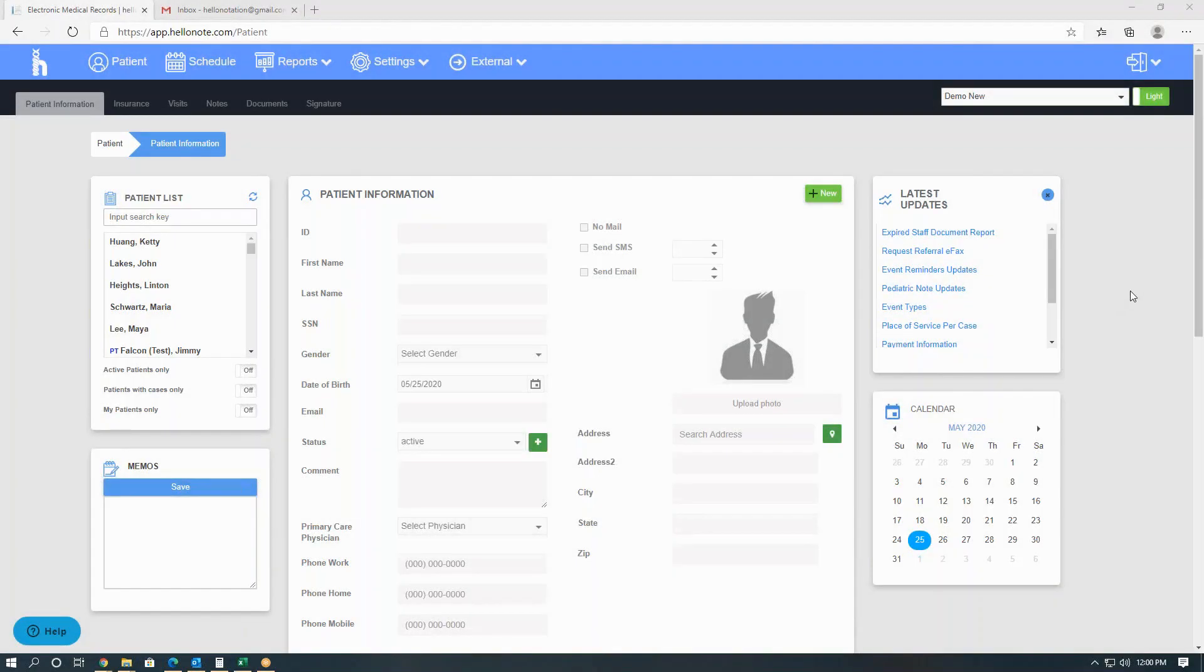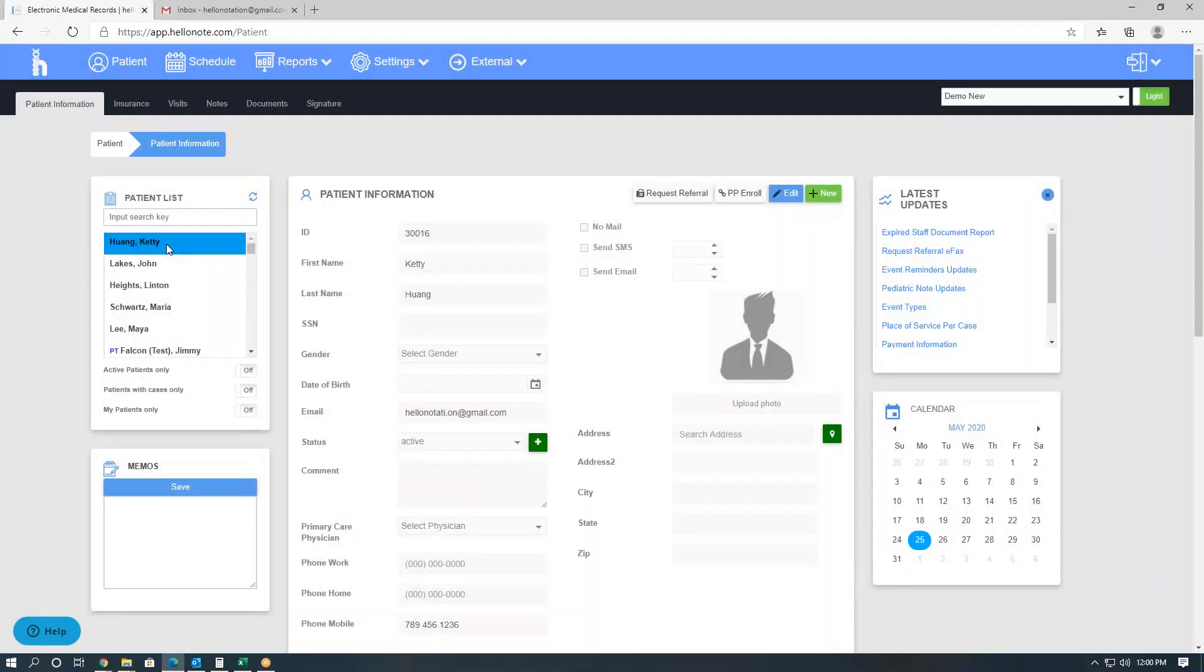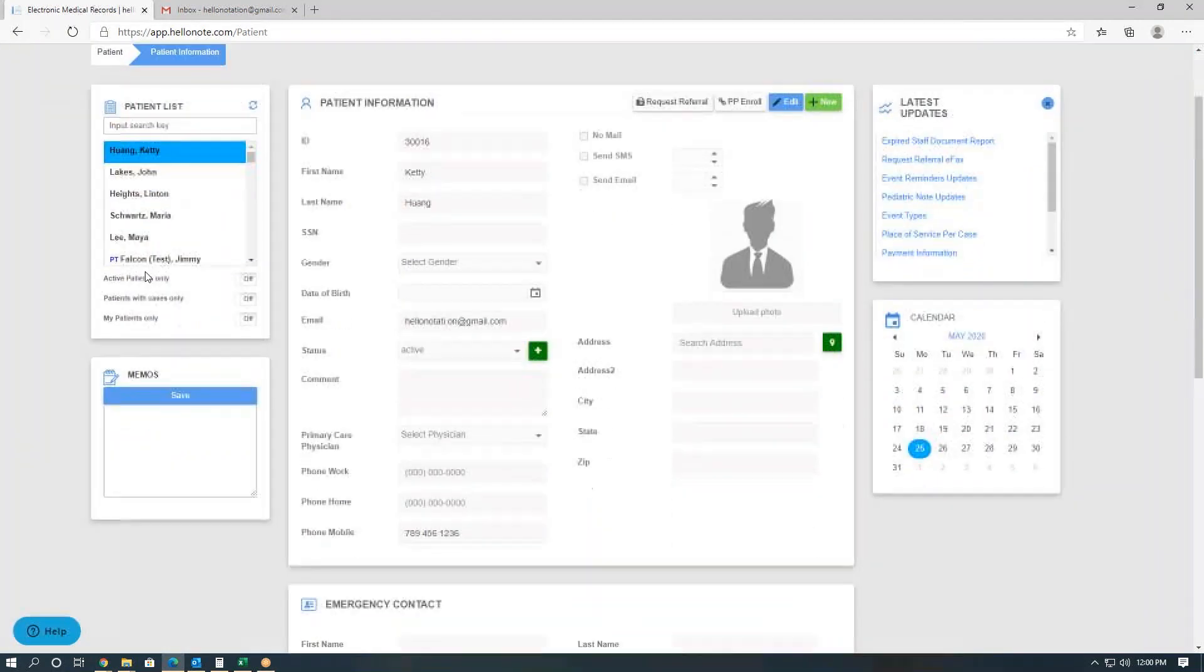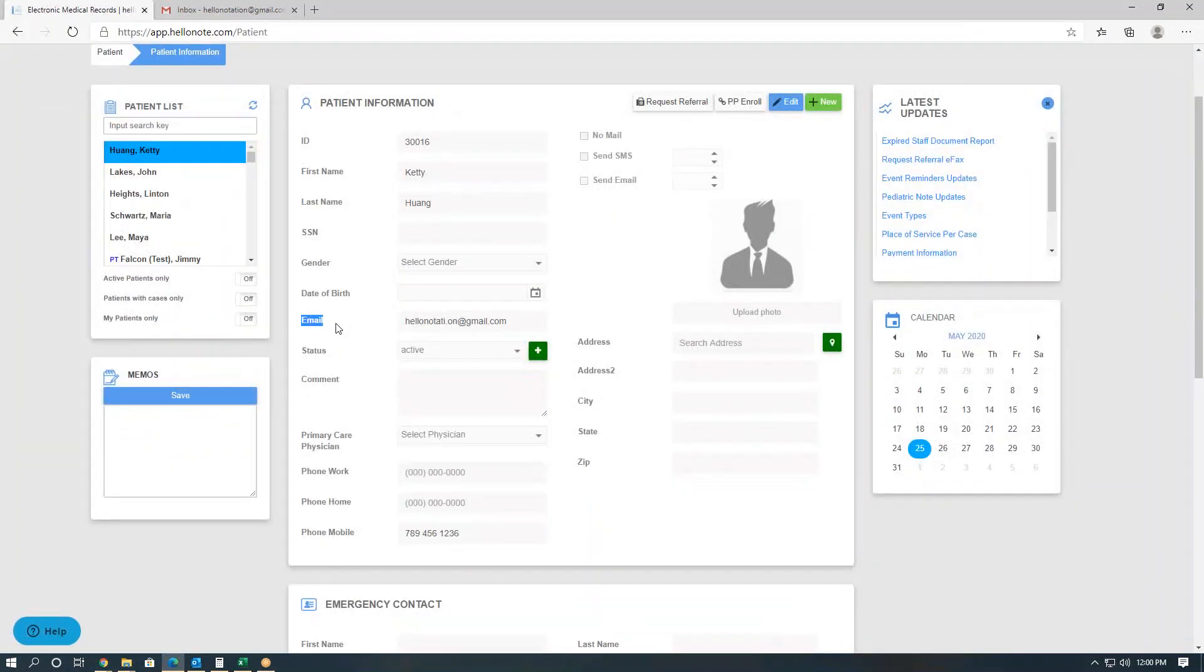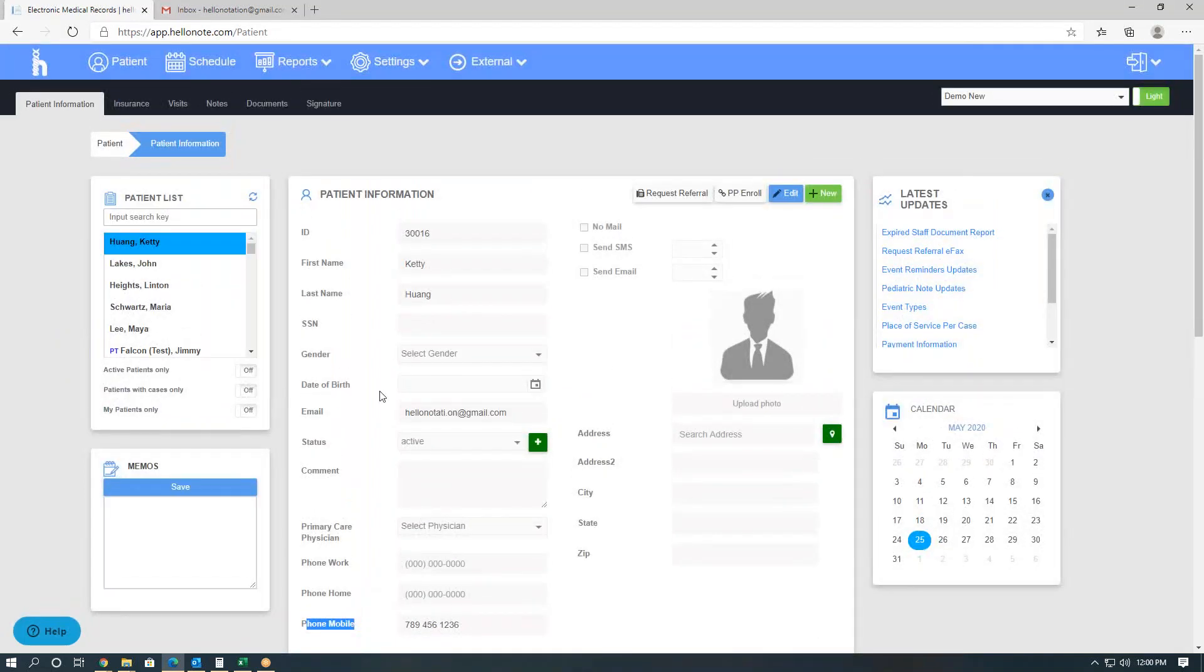Hi, this video will go over how to enroll a patient in the patient portal. Upon logging into the system, click on the patient you would like to enroll. In order to enroll the patient, notice that their email and mobile phone number must be included. From here, simply click on the patient portal enroll button.